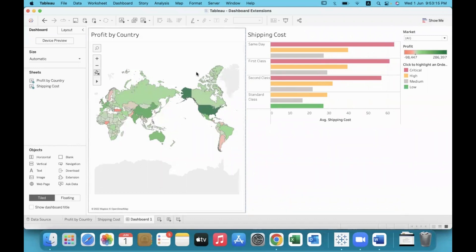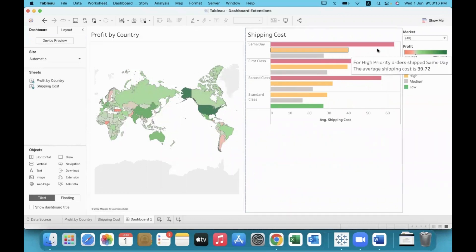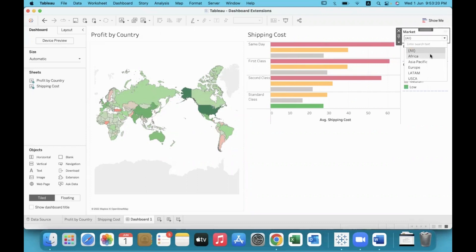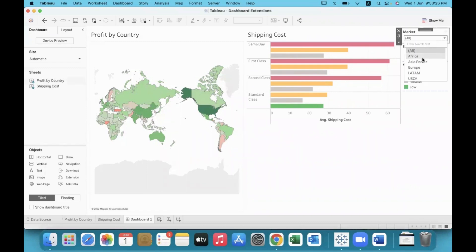And for filters, usually interactive filters can be used on the right side of the dashboard — a drop-down list, or a single value list, or a compact list. But for these members to appear as buttons, extensions are used.